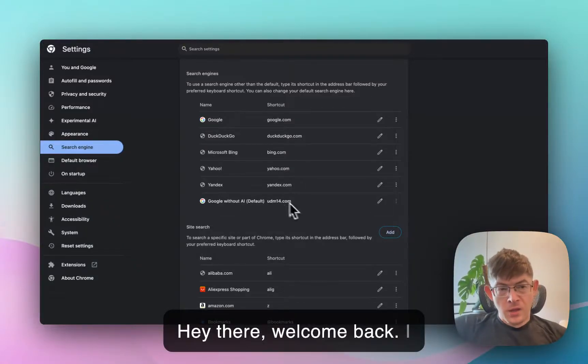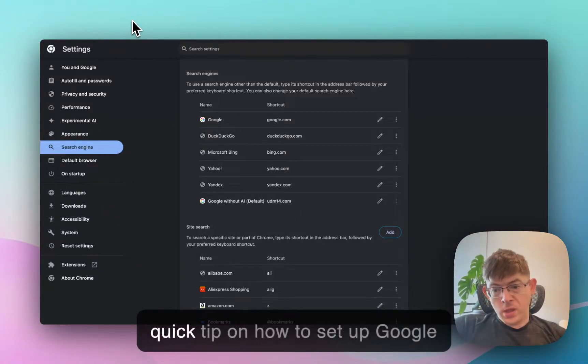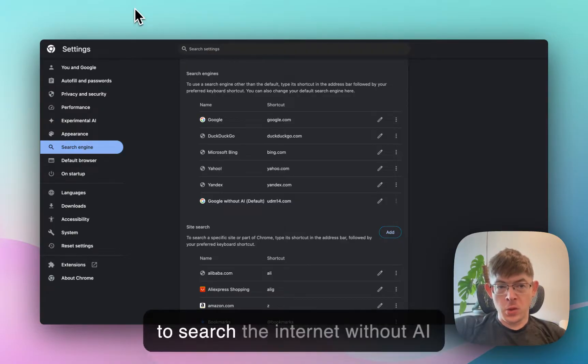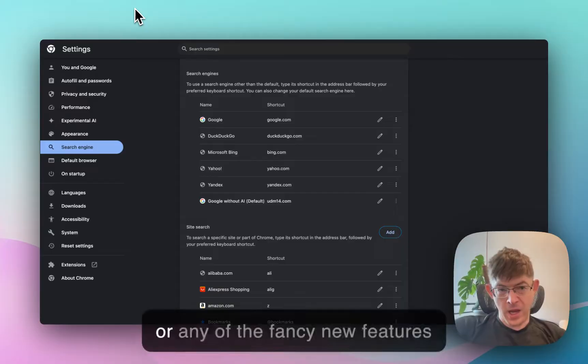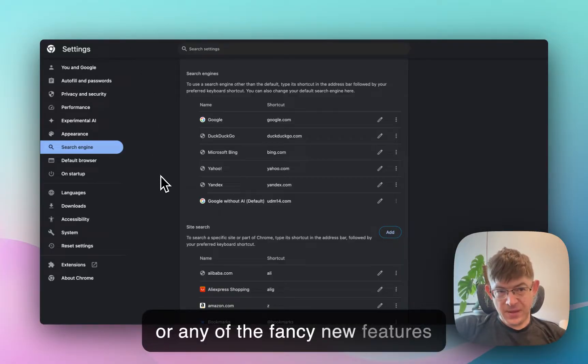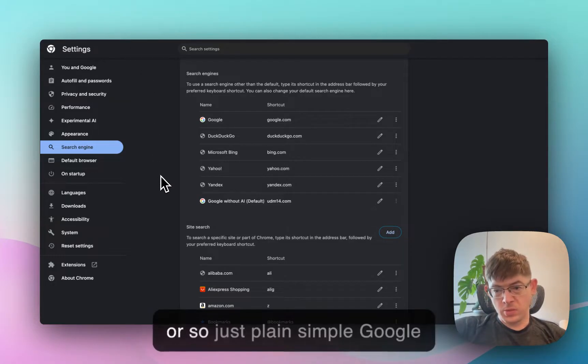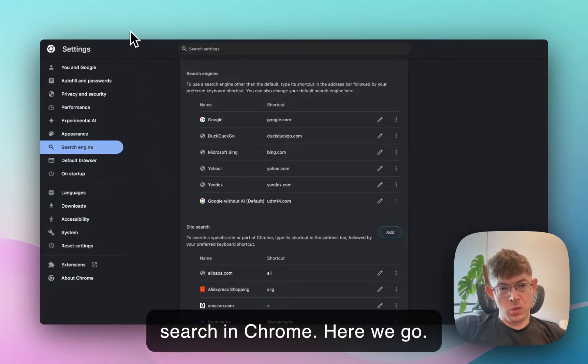Hey there, welcome back. I thought I would share with you a quick tip on how to set up Google to search the internet without AI or any of the fancy new features they've added in the last 10 years or so. Just plain, simple Google search in Chrome. Here we go.